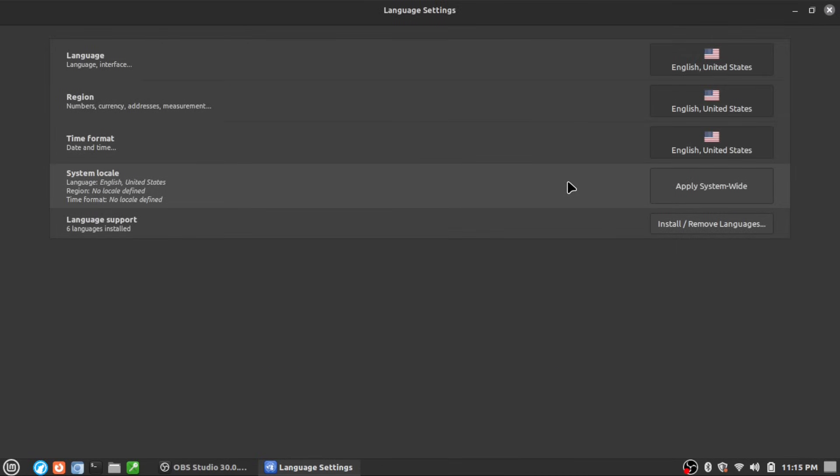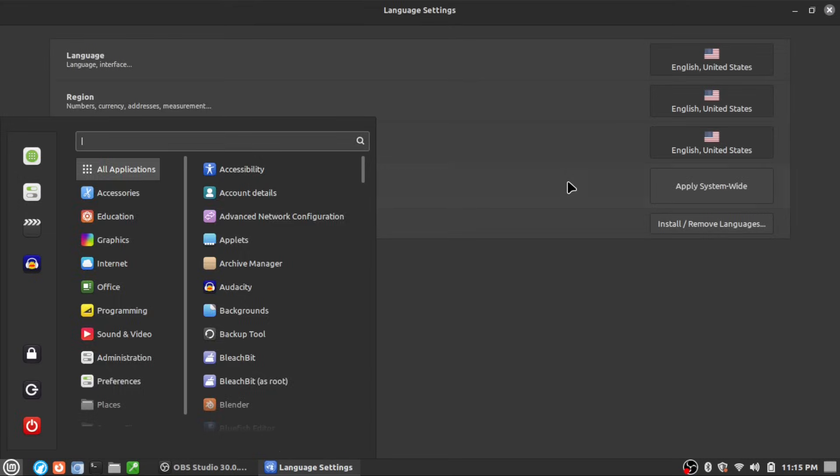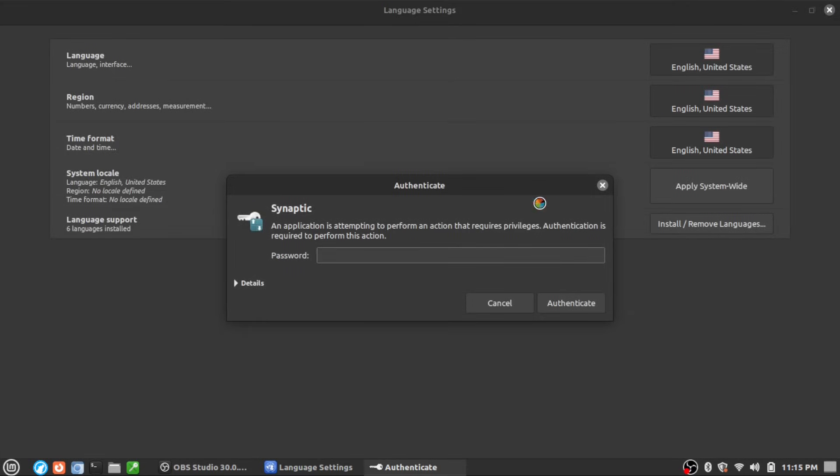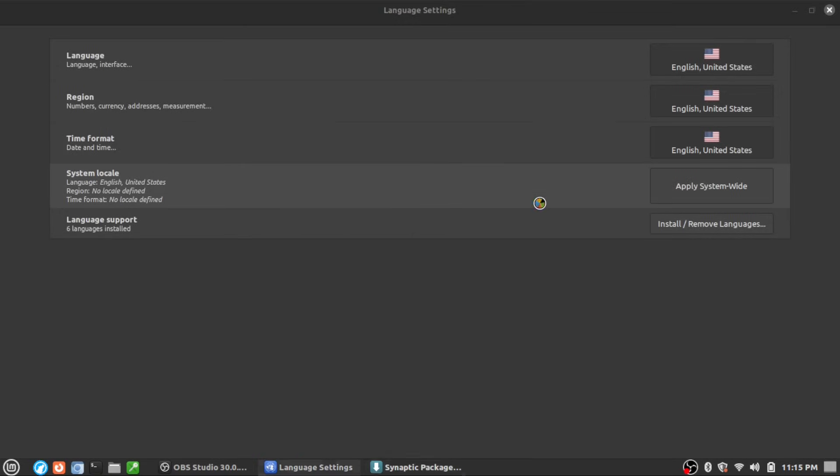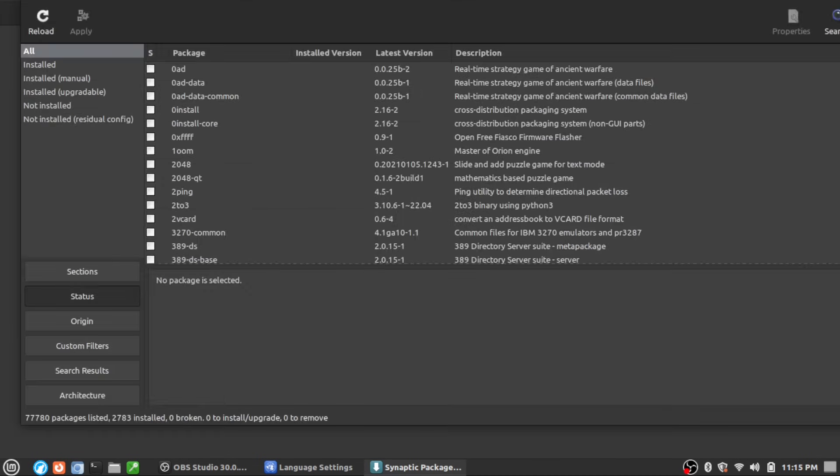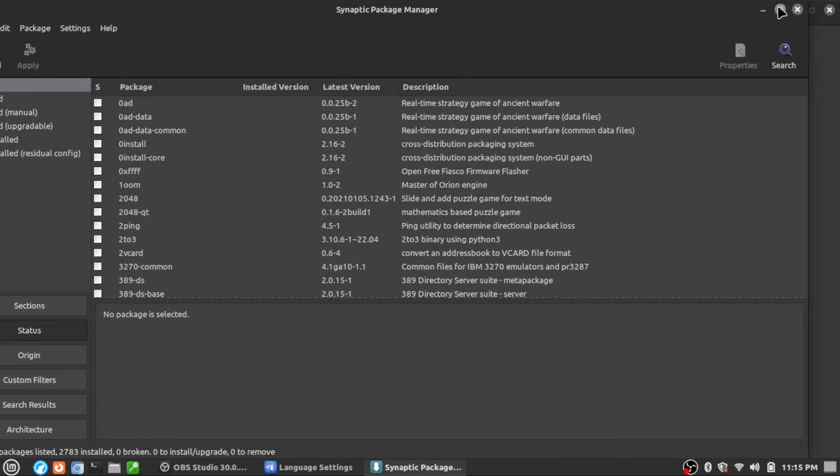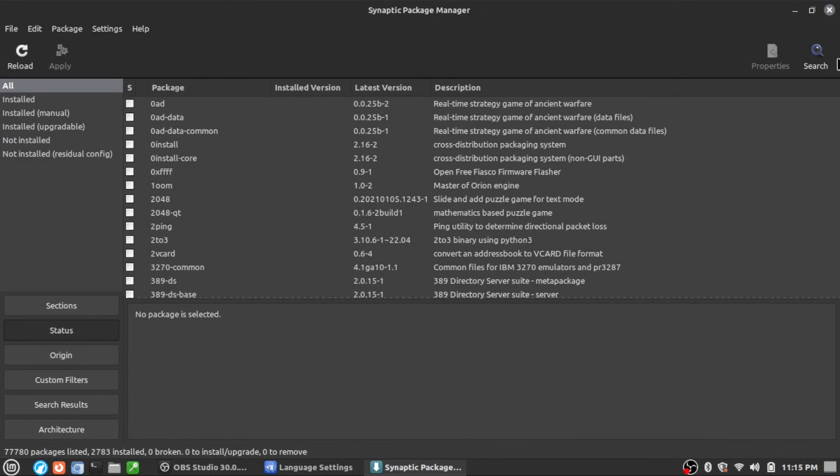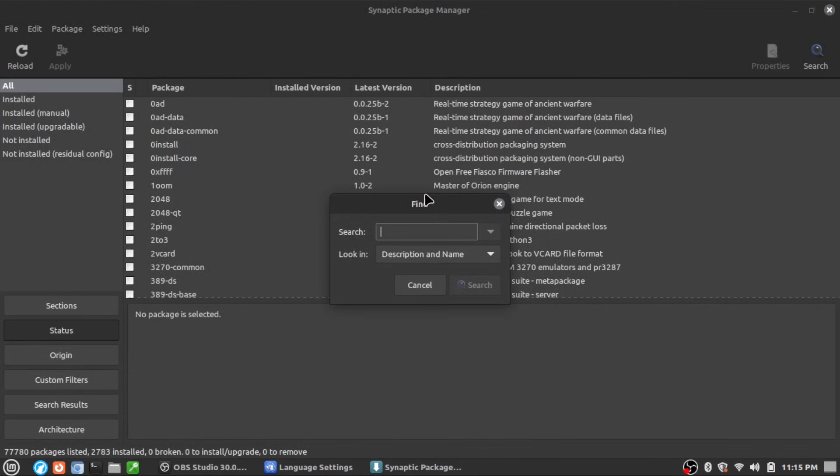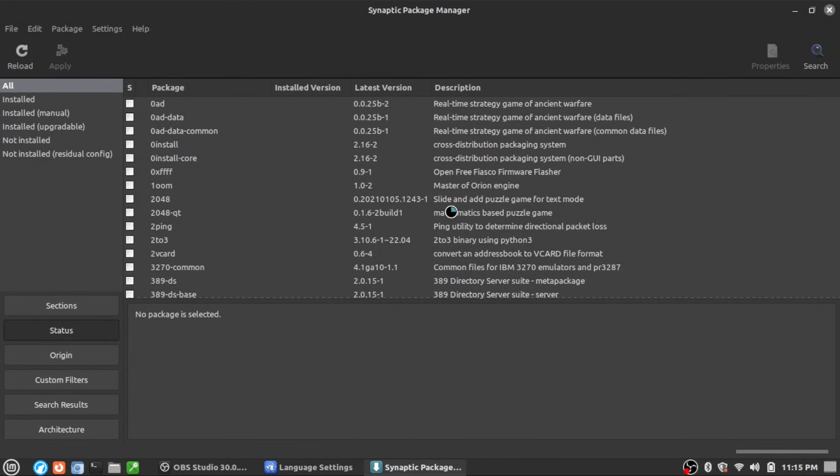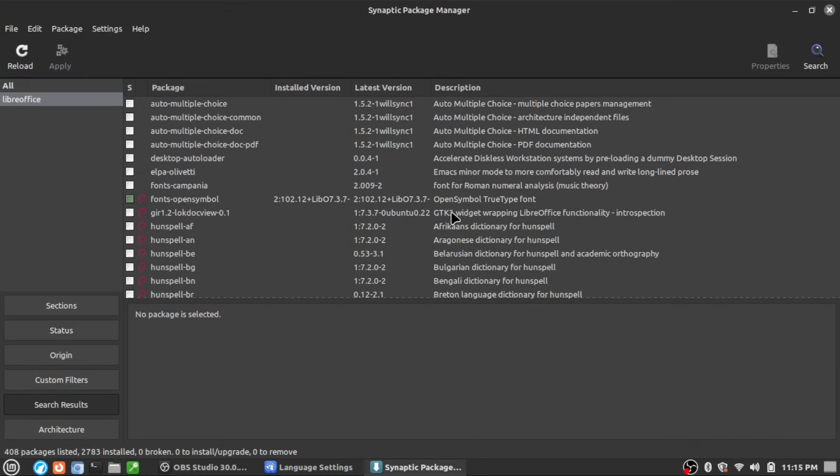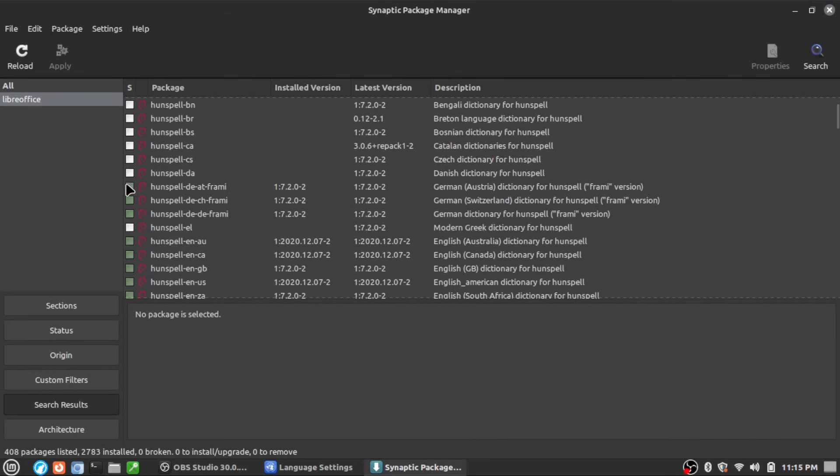The next thing you're going to want to do is boot up Synaptic Package Manager, because this is really the only spot I know of to clear all of these out easily. What happens is LibreOffice on Linux Mint also installs a ton of extra stuff. What we're going to do is come in here and search for LibreOffice. This is going to pull up every package file that is related to LibreOffice.